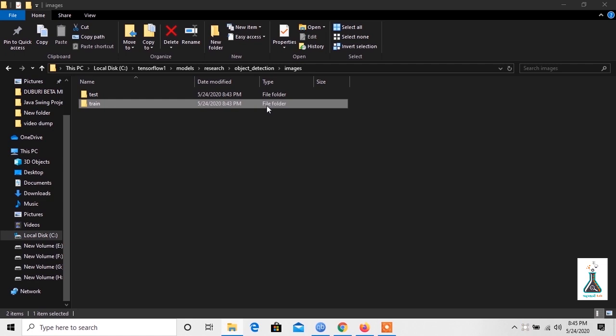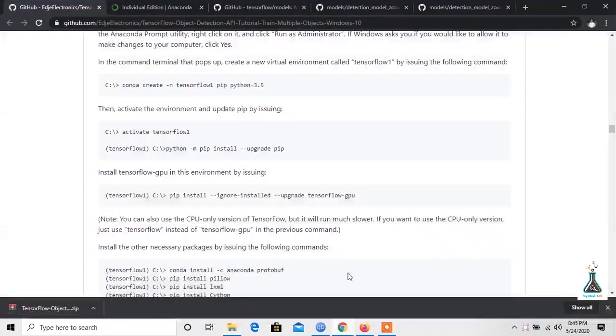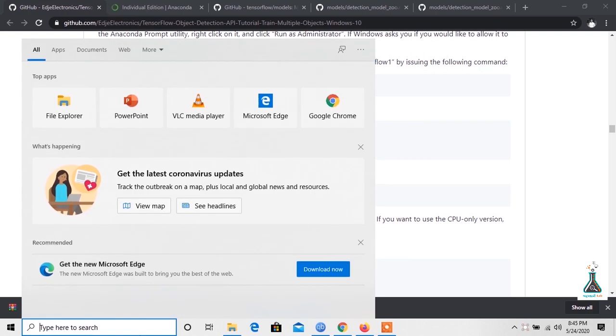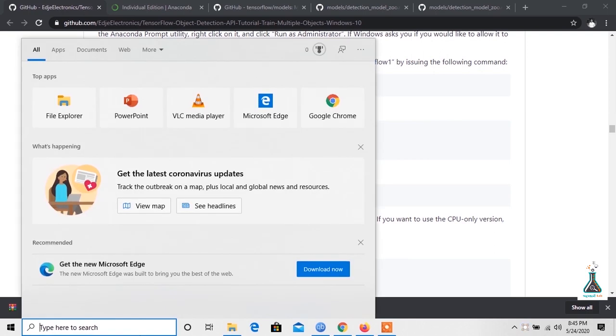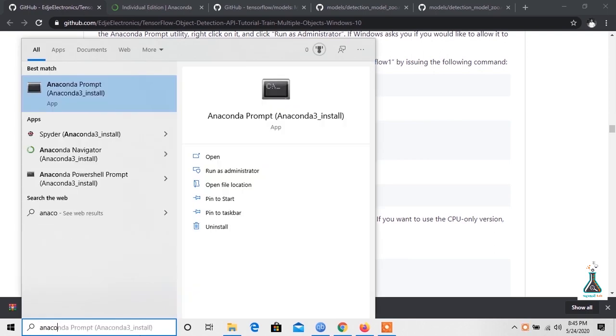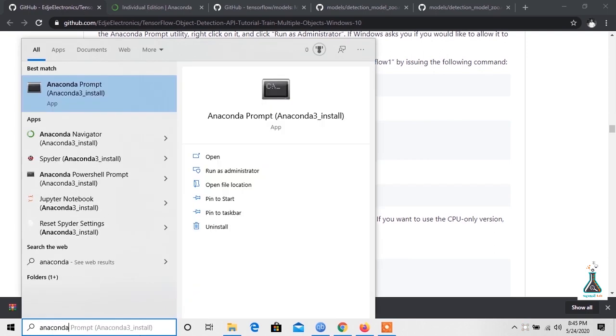Now it's time to set up Anaconda virtual environment. This portion needs typing a lot of commands in the command prompt. All the commands are written in Edge Electronics GitHub page. You can either type the commands or copy paste the commands. Let's open the Anaconda command prompt and run it as administrator.